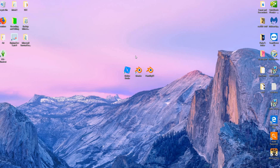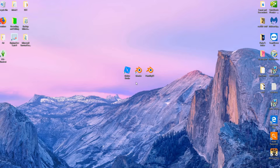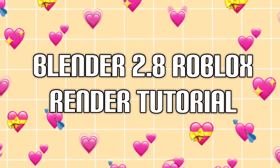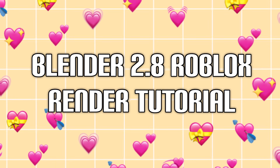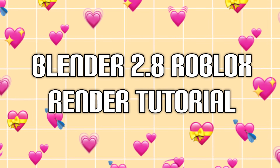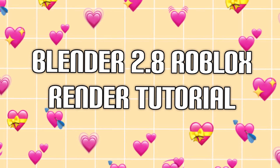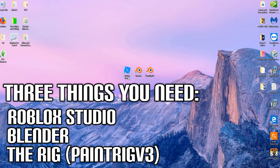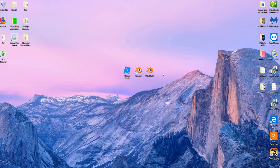If you guys are excited for this video, please be sure to leave a like. The three things you are going to need are Roblox Studio, Blender, and the rig. The rig is titled Paint Rig v3, and I will have a link to download it in the description below, along with links to download Roblox Studio and Blender.